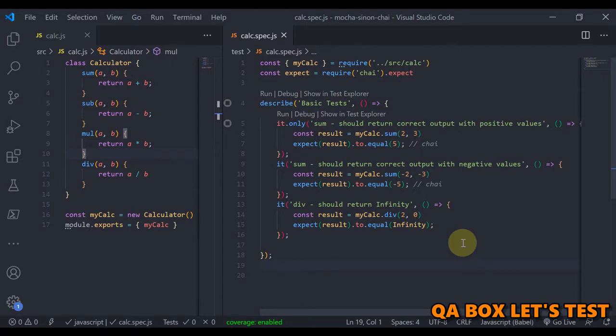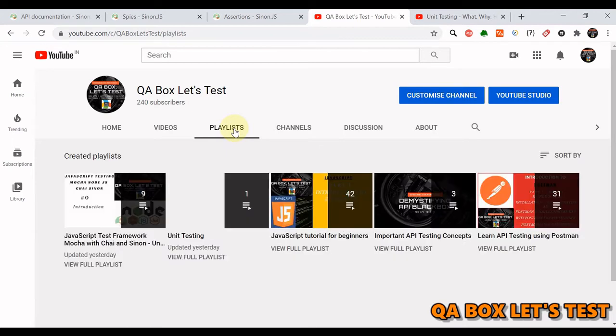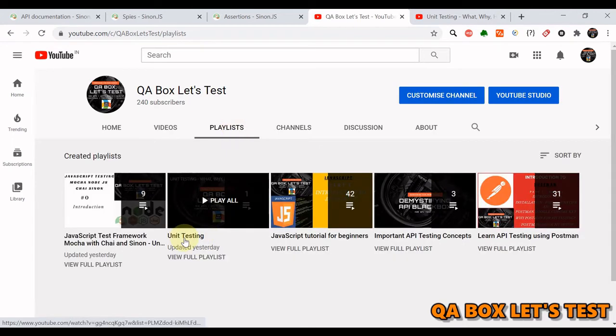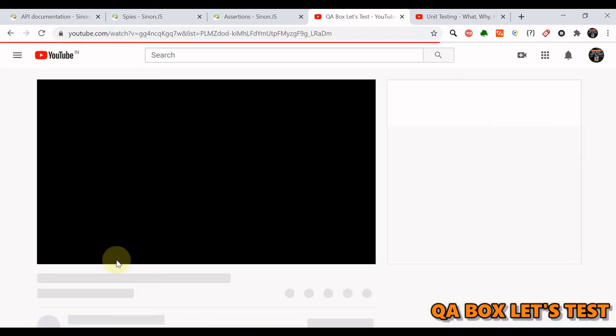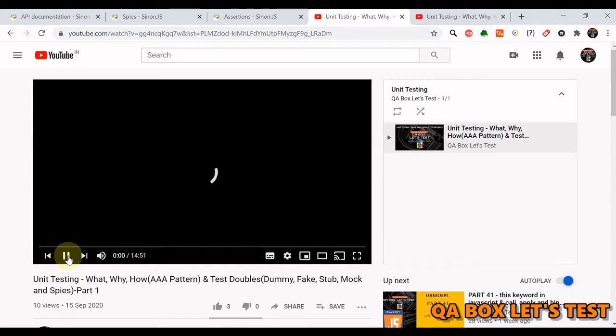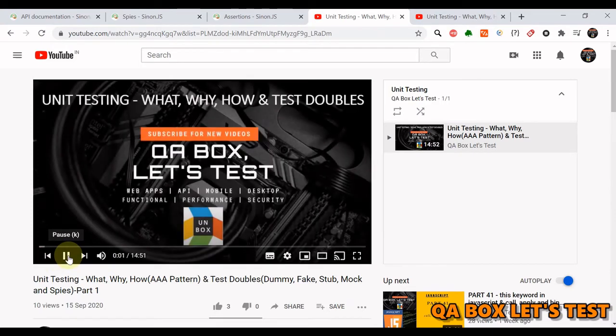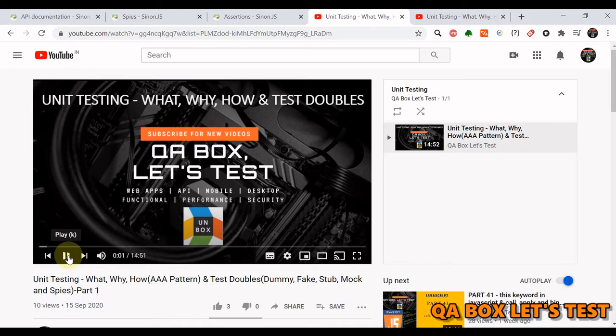So now the stage is set and we are ready to write our first basic unit test cases. And before we move on to the actual code, I would like you to go through this particular video if you are not familiar with the terms and technology being used in unit testing. Here I've talked about different test doubles, how to write unit test cases using AAA pattern, how to structure the test cases, and so on.